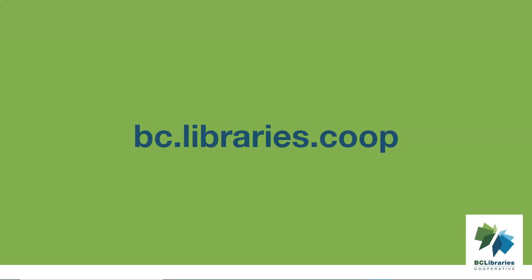Thank you for watching this video. For more information, please visit the BC Libraries Cooperative website.